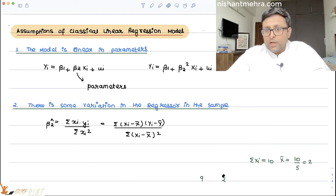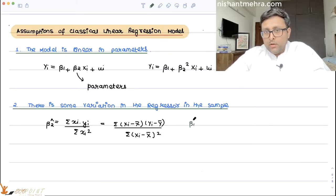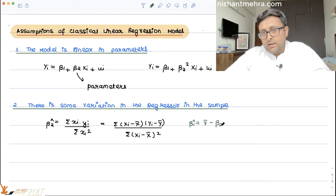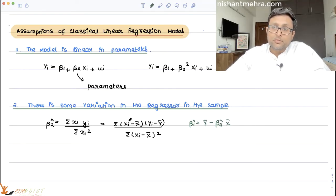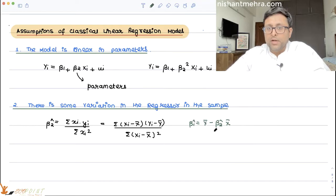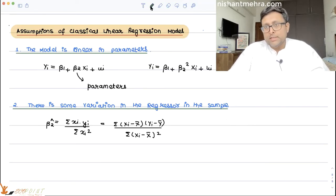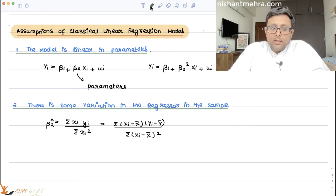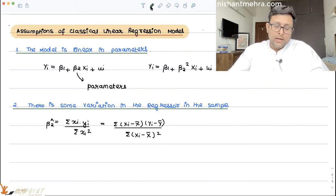Not only that — if you cannot estimate beta 2 hat, then how will you estimate beta 1 hat? Recall that beta 1 hat equals y-bar minus beta 2 hat times x-bar. When beta 2 hat is not estimated, beta 1 hat cannot be estimated either. Intuitively, if you assume income depends on education but there is no variability in education, you cannot explain why income differs across individuals.